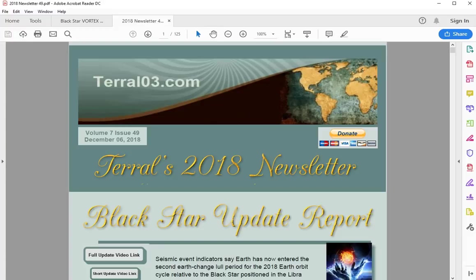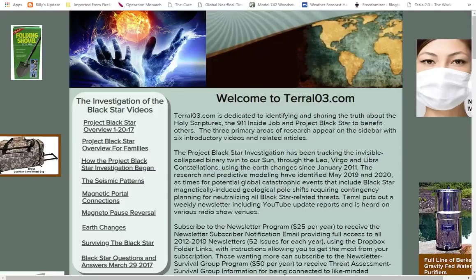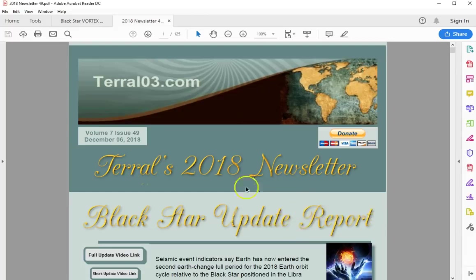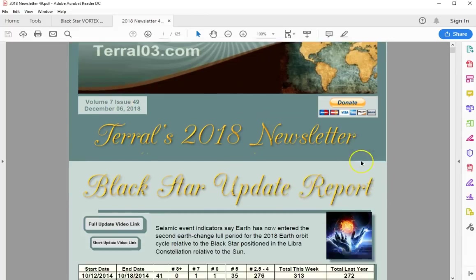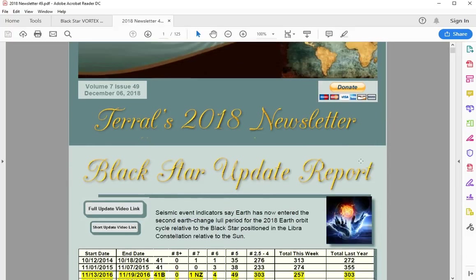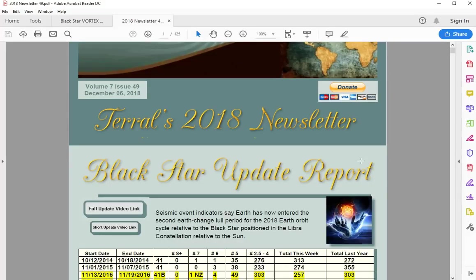Hello everybody, this is Tarot from Tarot03.com. Today's December 6, 2018. This is the Black Star update report for newsletter number 49. Very active week, lots of success for the investigation, lots going on. This is the biggest newsletter that I've published.